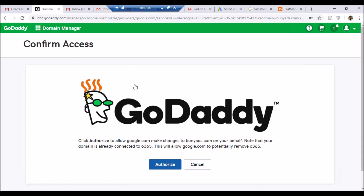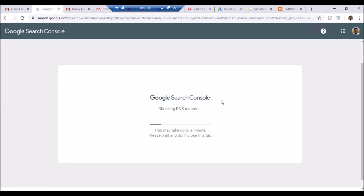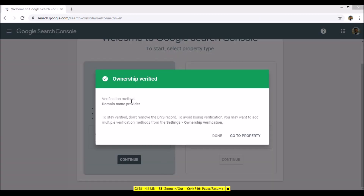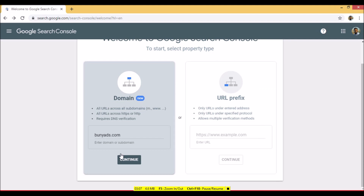A new link opens in GoDaddy. I'm logged in with my credentials — username and password. It asks you to authorize, so click 'Yes, authorize it.' You'll be taken back to Google Search Console where it checks DNS records. After the process completes, your website is successfully added. You can see the ownership is now verified. To stay verified, don't remove the DNS records. Click 'Done'.